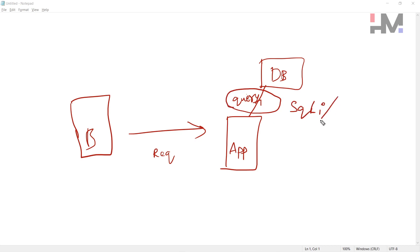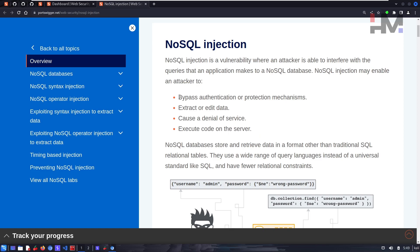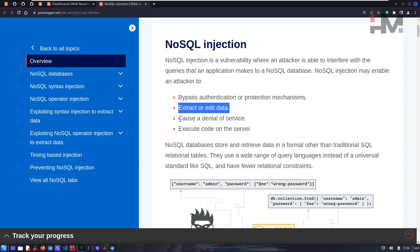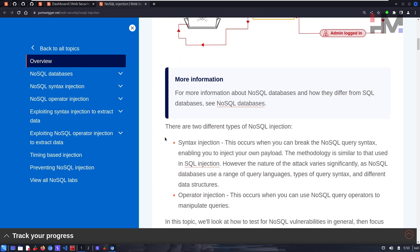NoSQL injection may enable an attacker to bypass authentication and protection mechanisms, extract and edit data, cause a denial of service, or execute code on the server. In this particular lab, we'll focus on extracting data.